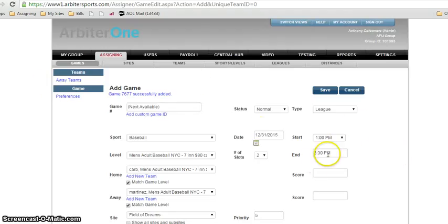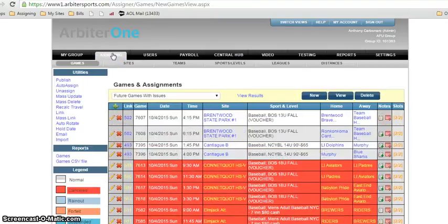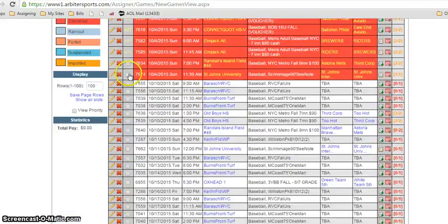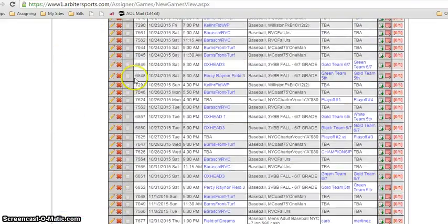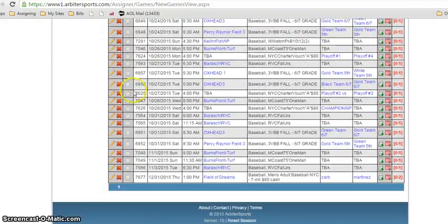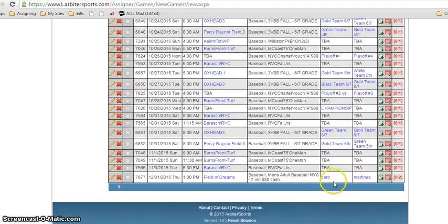Now to find those games we're gonna go into assigning. It is until December 31st, so it's a future game. Here we go: Carb, Martinez, 1 p.m., December 31st, Field the Dreams.